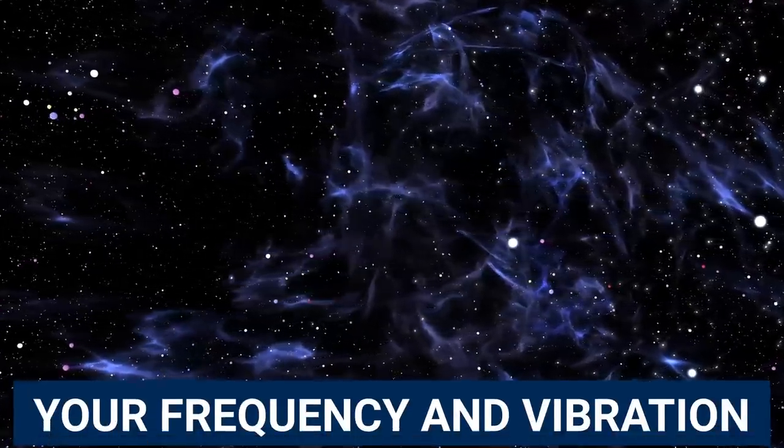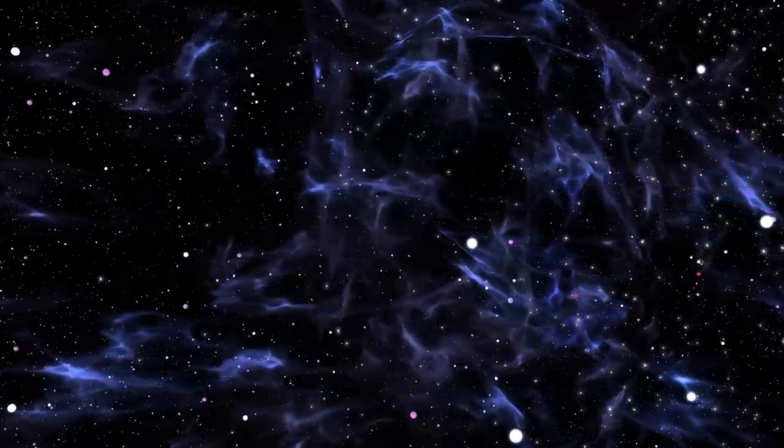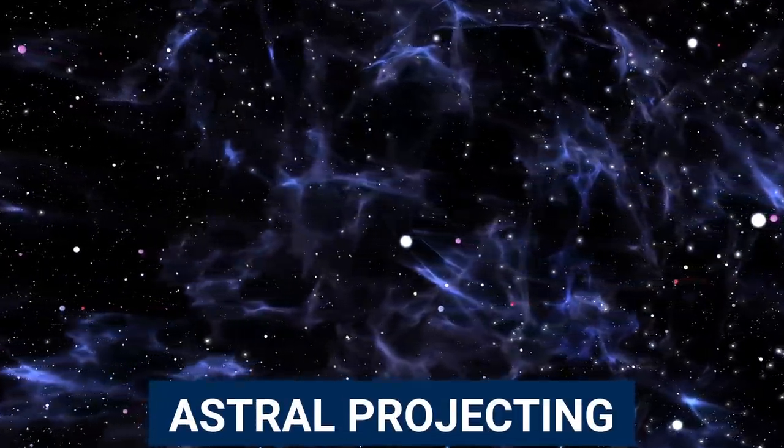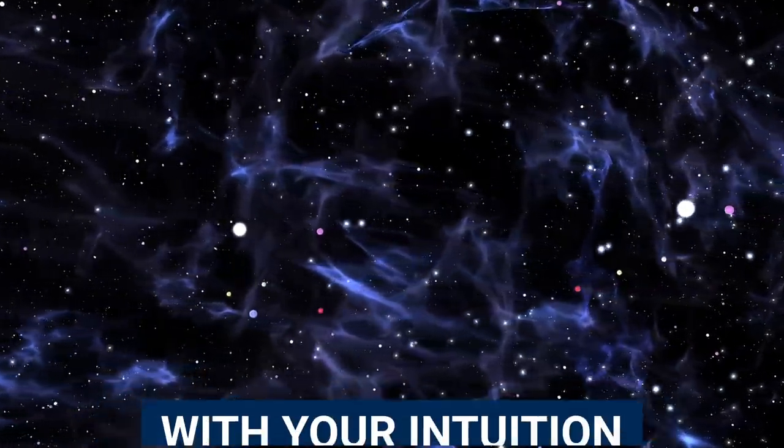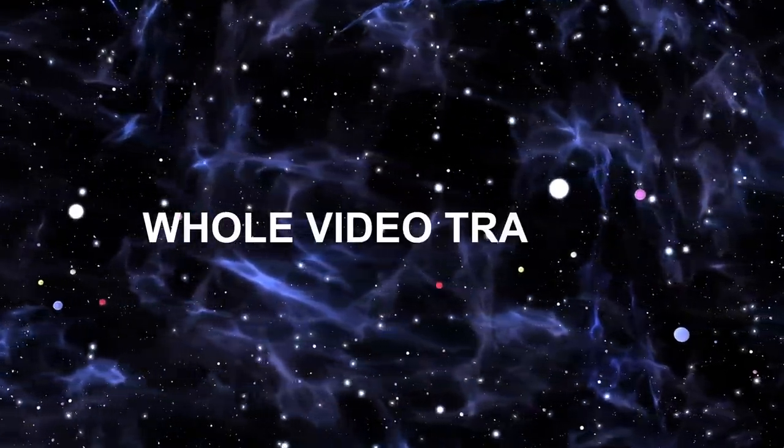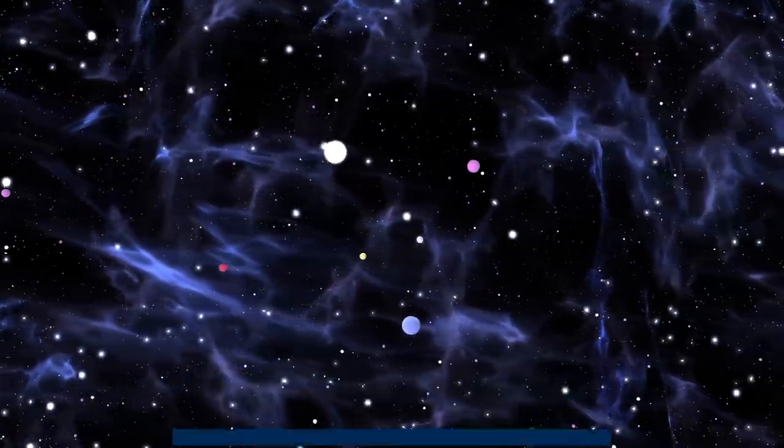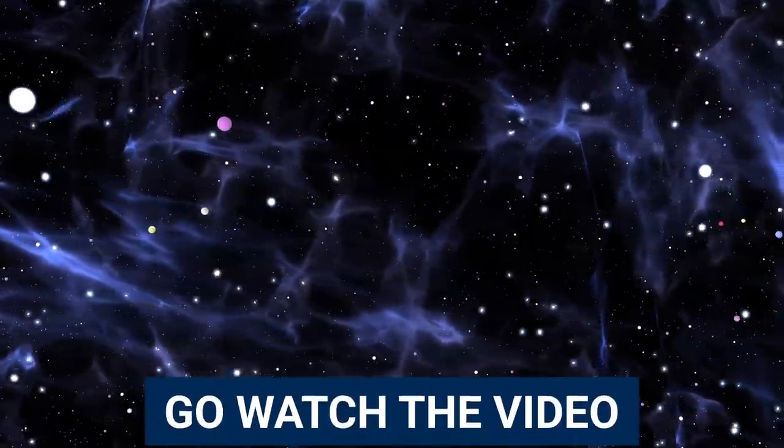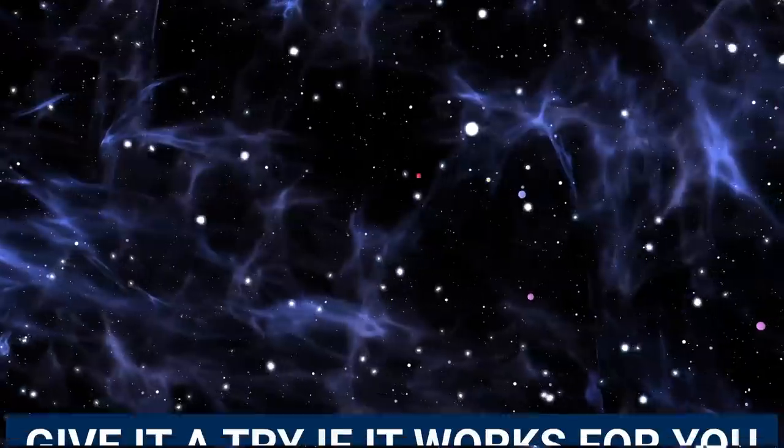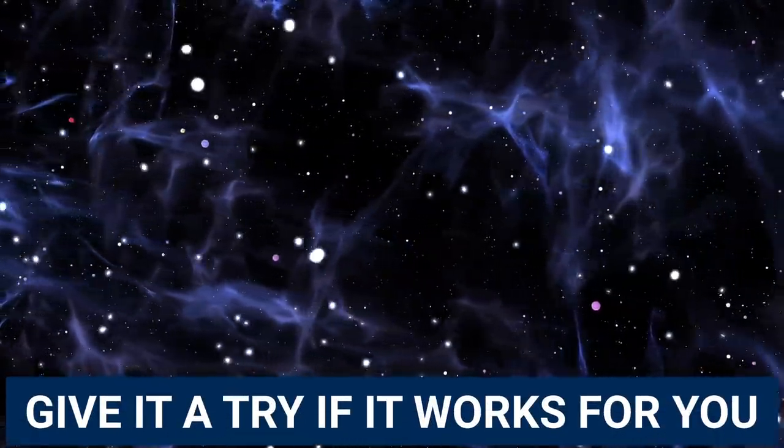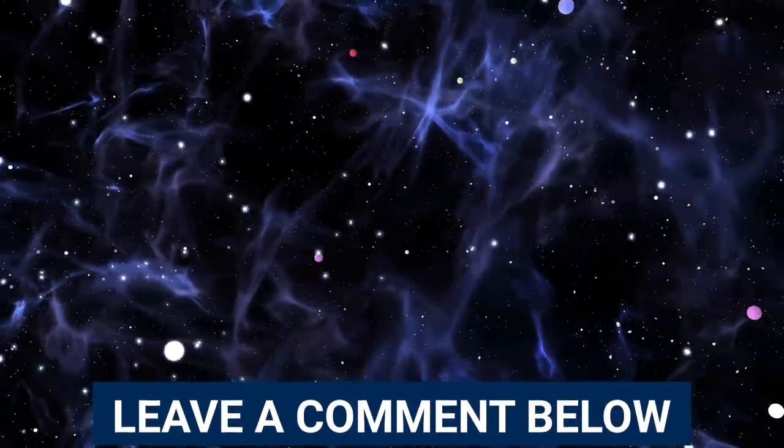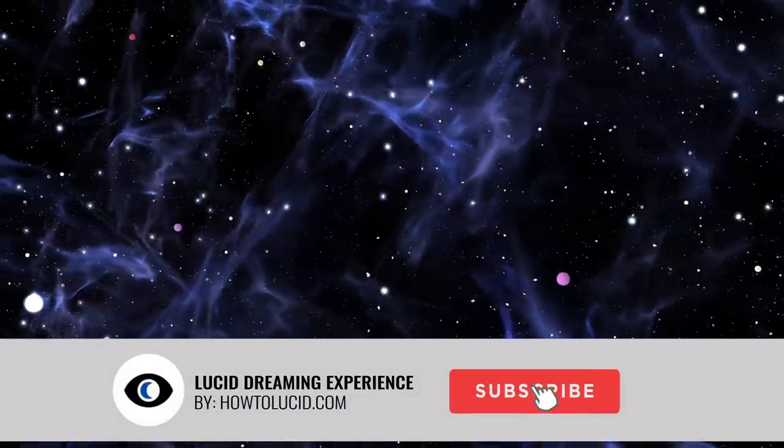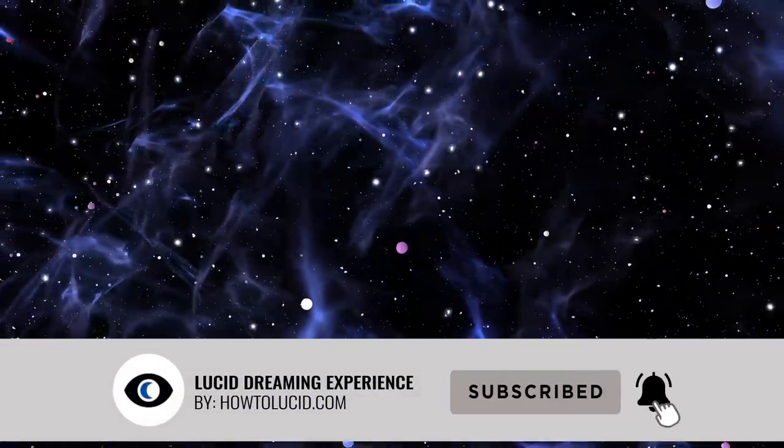If you want to start raising your frequency and vibration and unlocking this kind of ability, astral projecting, opening your third eye, getting more in touch with your intuition, I have a whole video training. It's completely free. All you need to do is just click on the link in the description, go and watch the video masterclass now, and just give it a try. See if these things work for you. I'm really curious to hear what you think about this. So I hope you enjoyed this video. Make sure to share this if you did like it, and I'll see you next time.